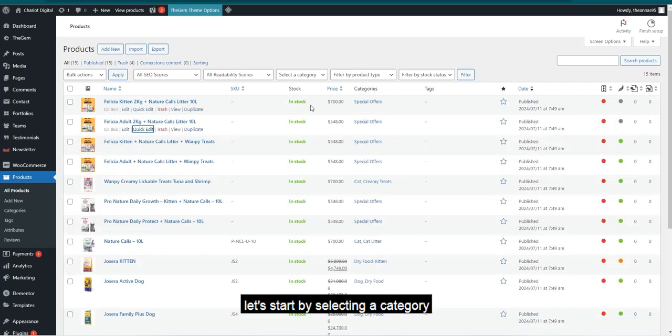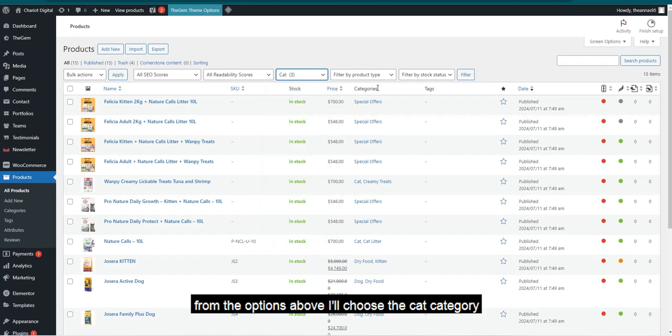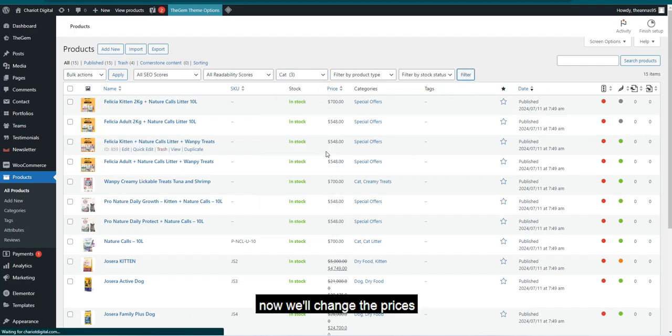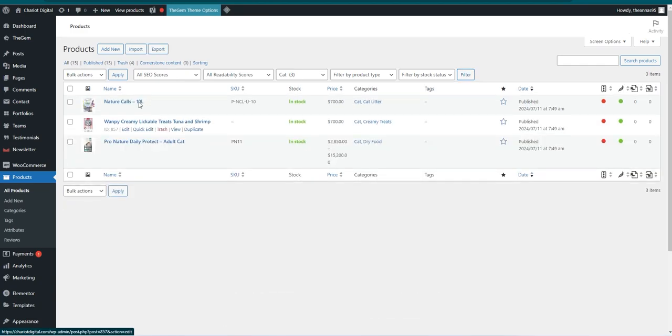Let's start by selecting a category from the options above. I'll choose the Cat category. Now, we'll change the prices for all products within this category.